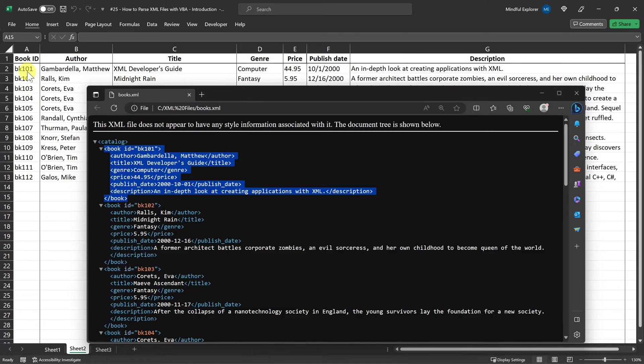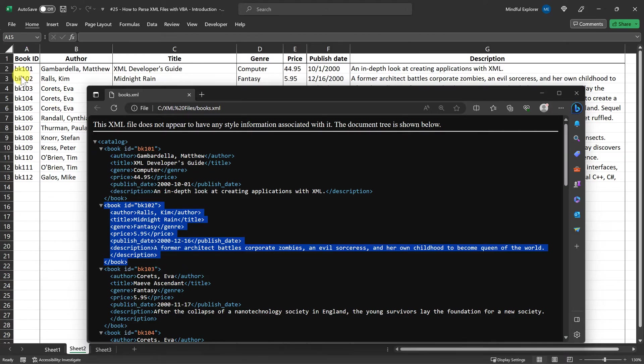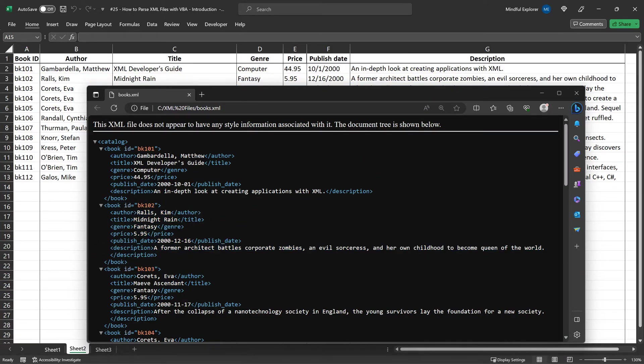We've got the book ID, author, title, genre, price, publish date, and description all neatly laid out. This shows how effectively VBA can parse a simple XML file and convert it into a more human-readable and manageable format.